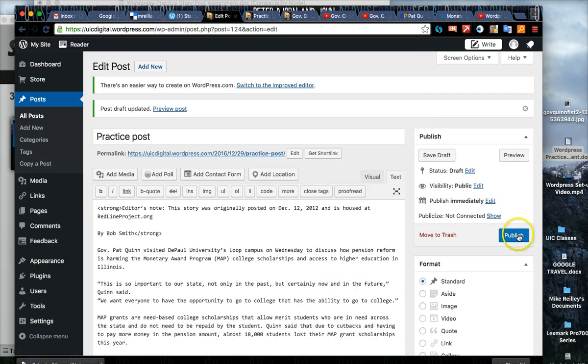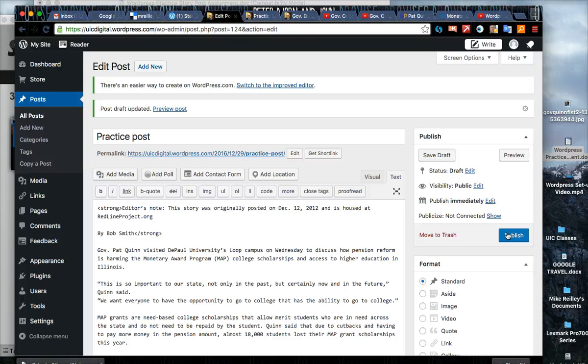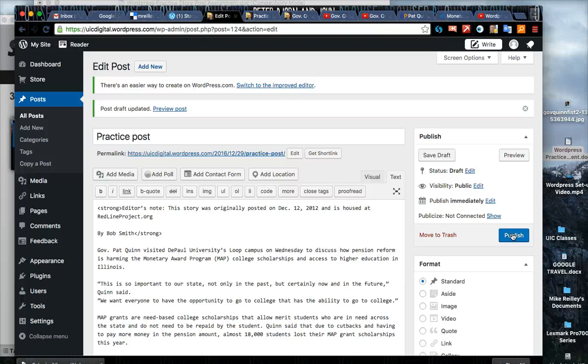If you hit save draft early and often you'll never have to worry about losing your assignment. The publish button - you'll have this publish button here if you've gone into your Gmail and confirm the account when you set up your account. If this publish button isn't here you need to go into your email account and confirm the WordPress email that they send you.